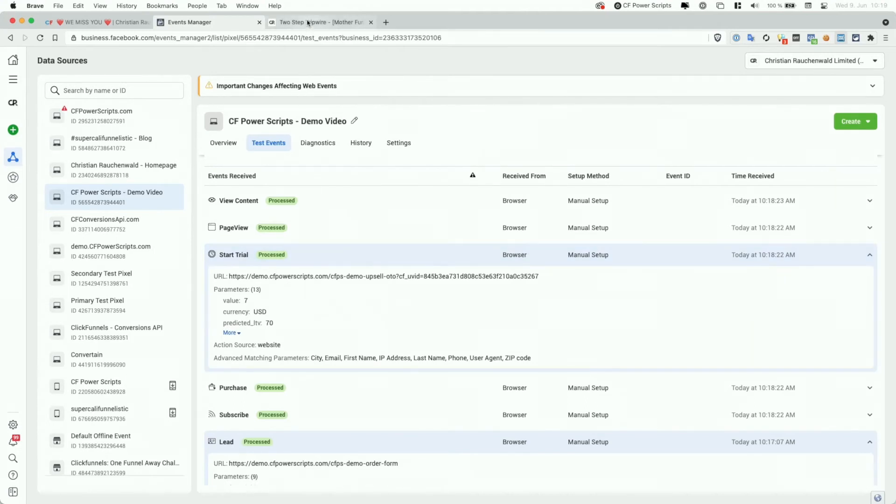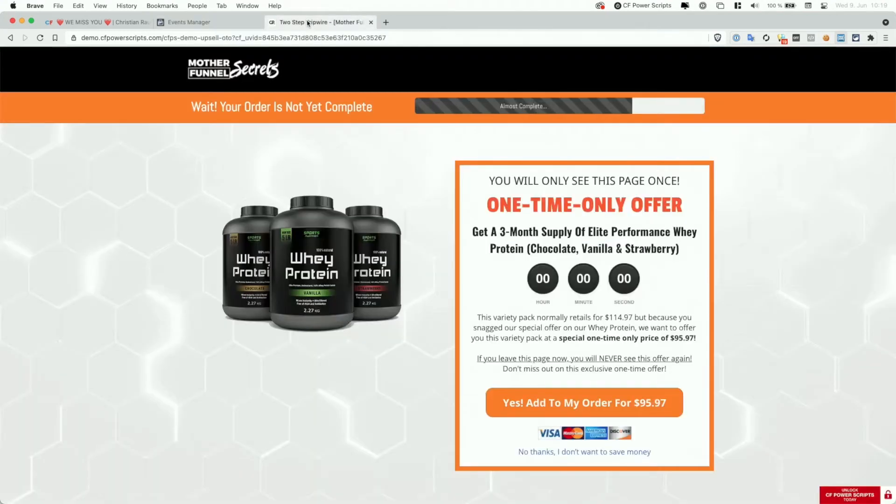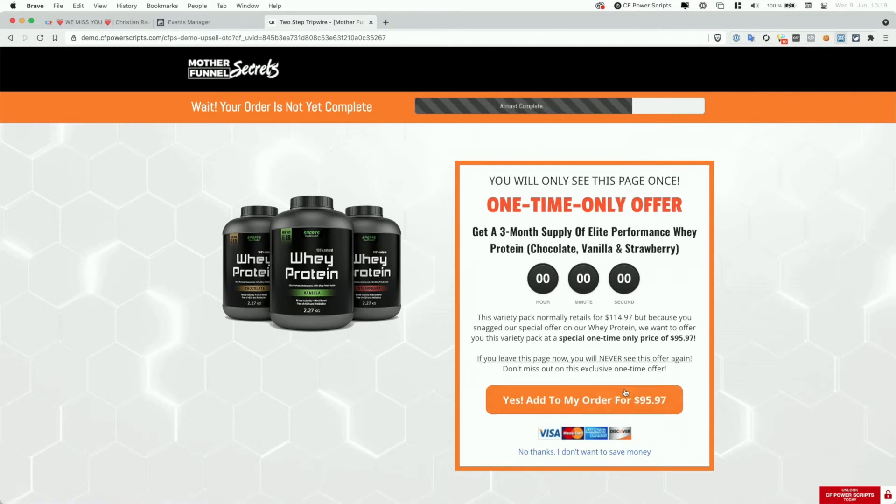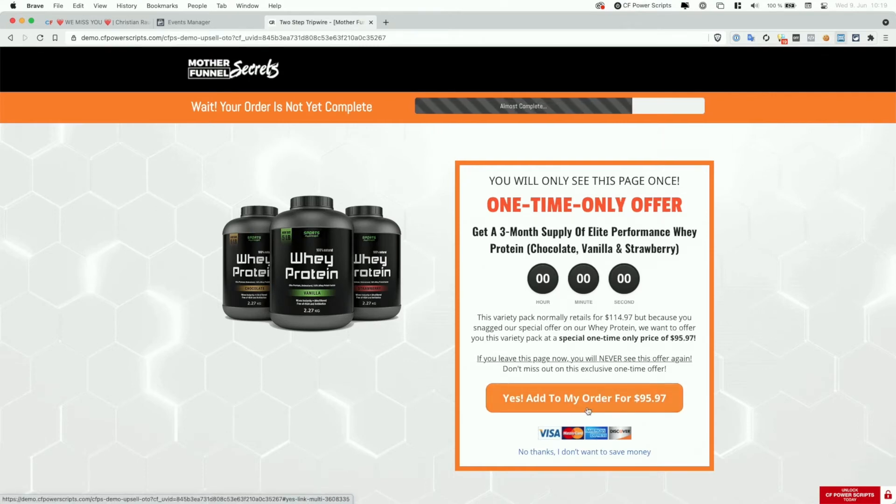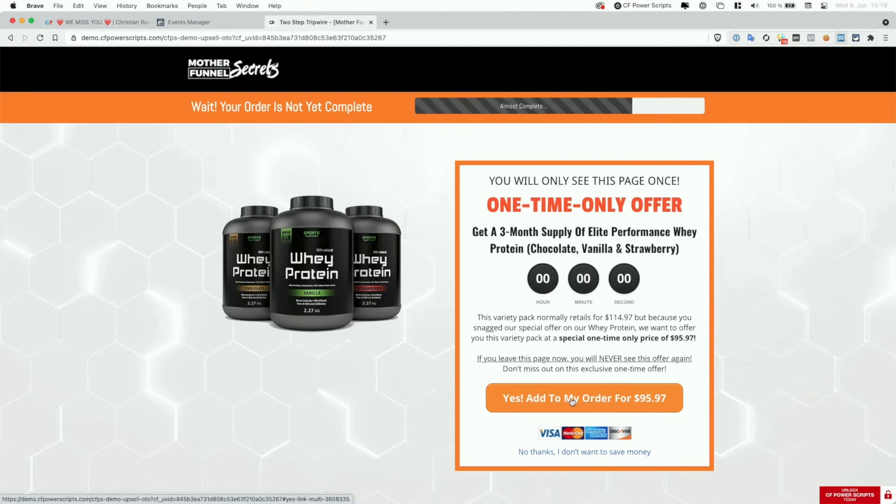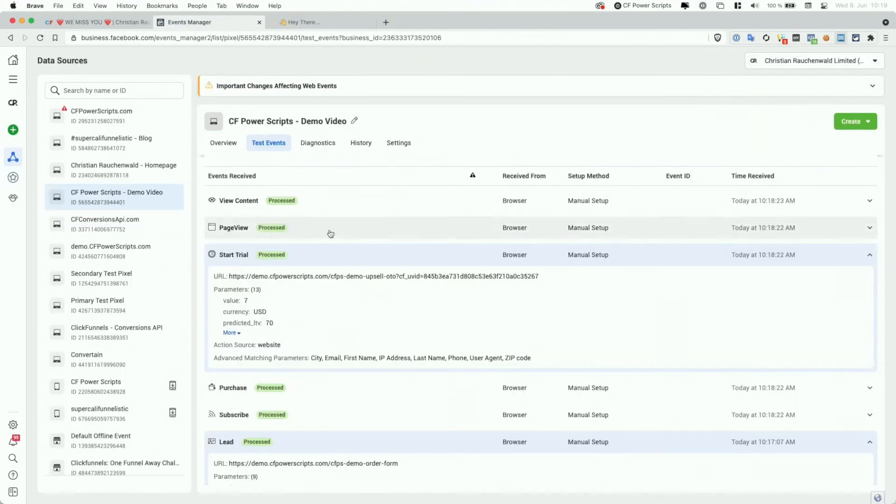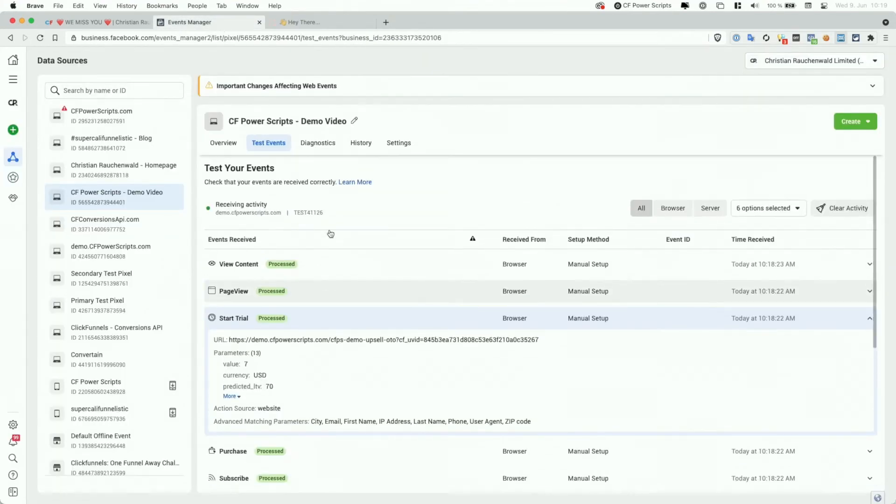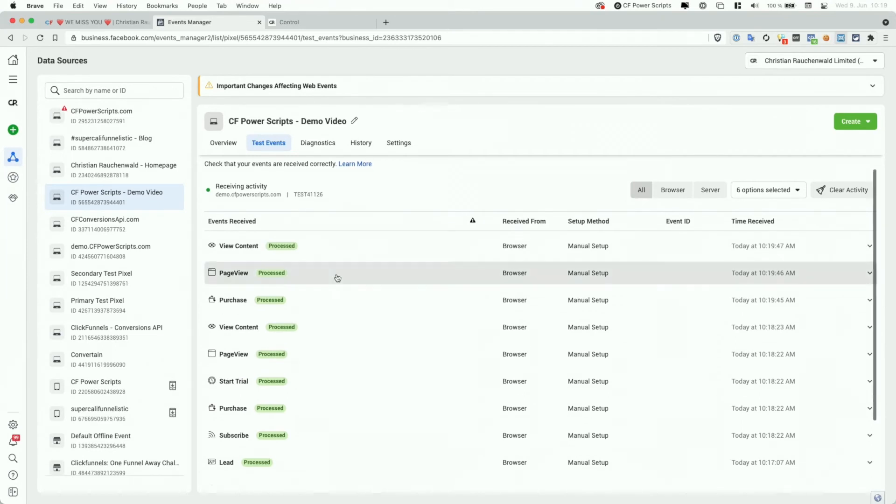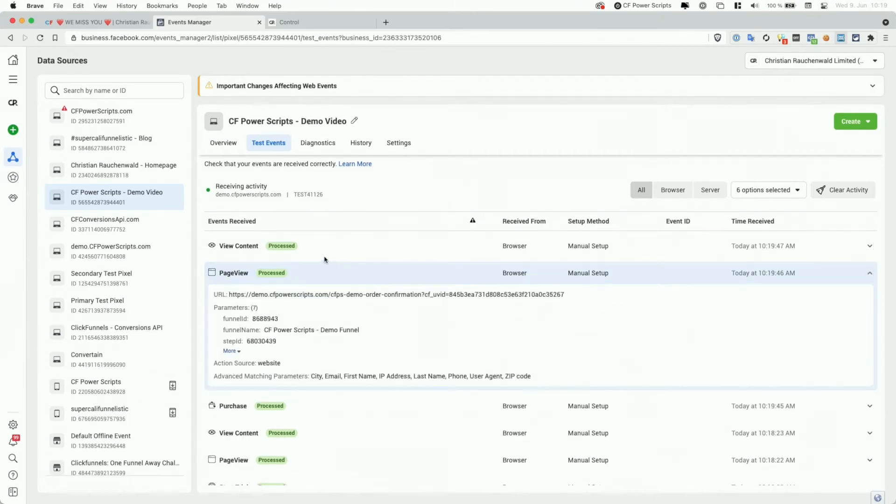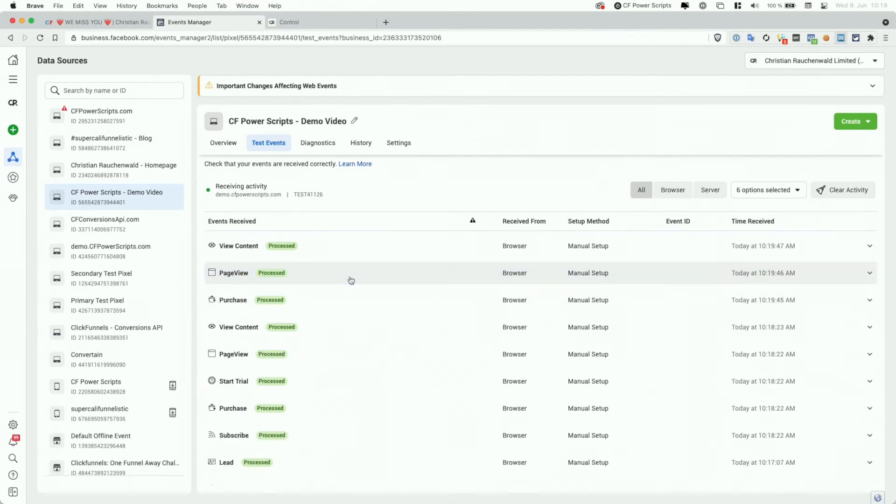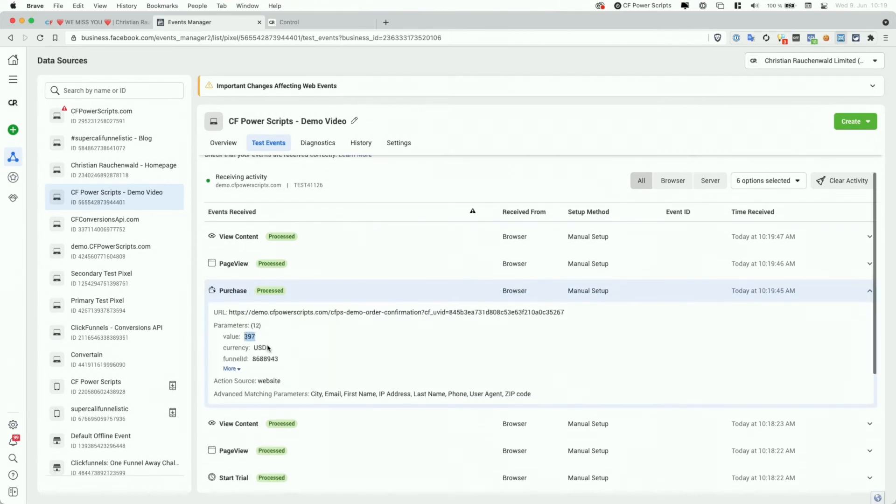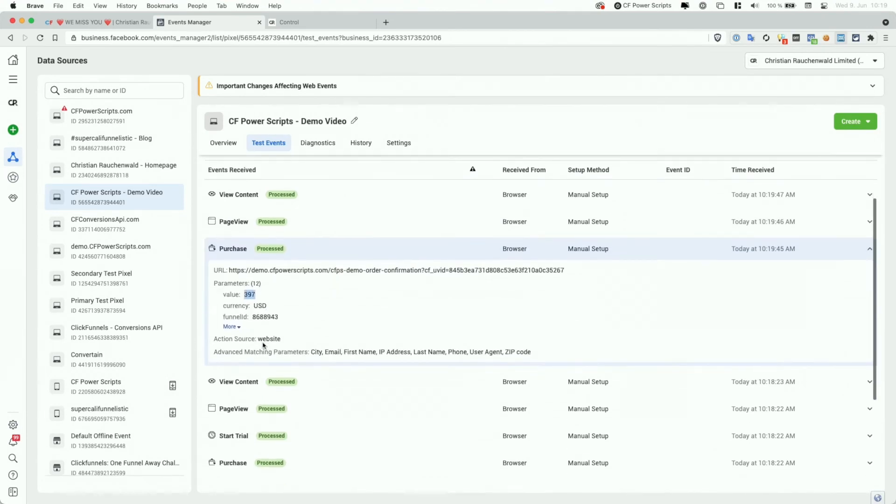Now, if we go back to the OTO page and here we click on the buy button, although I want to point out that that is not a $95 product. I just failed to update the text on the button. It's actually a $397 one-time purchase. So when I click on this button here and we can again go to the events manager and wait for it to update, we can eventually see that we have the page view and view content event of the order confirmation page and also the purchase event of our $397 upsell.